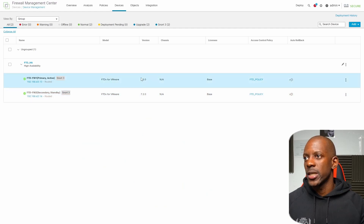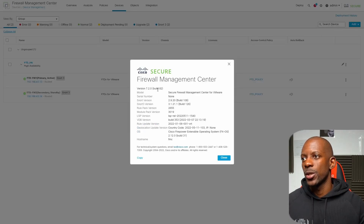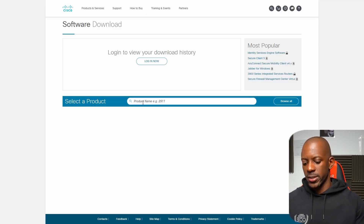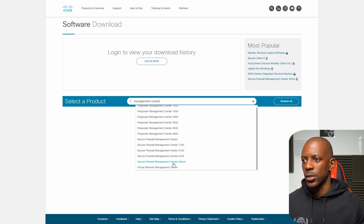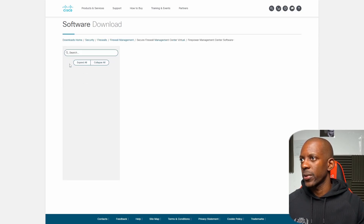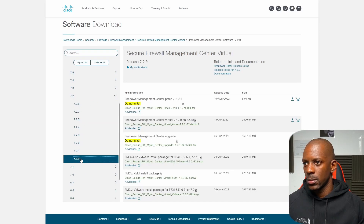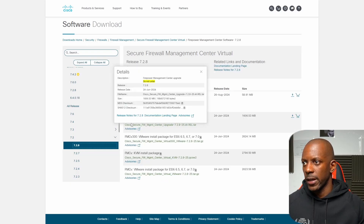For this scenario my devices are running software version 7.2.0. Looking at the About page, FMC is running 7.2.0 build 82, and the same applies to the firewalls. Let's go to the Cisco site, click on Downloads, search for Firepower Management Center, and select Secure Firewall Management Center Virtual. Under Firepower Management Center Software, I'm running 7.2.0, so let's upgrade to 7.2.8. I'm going to download the Firepower Management Center upgrade file and then import it into FMC.